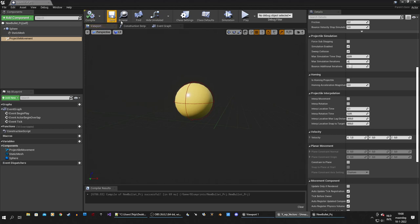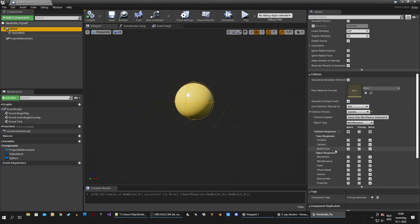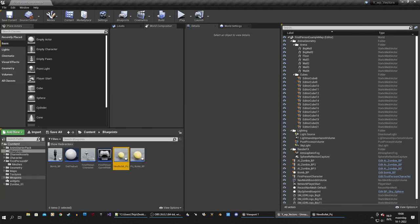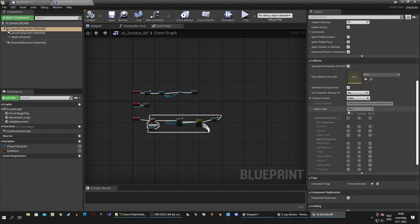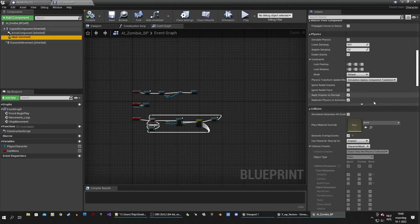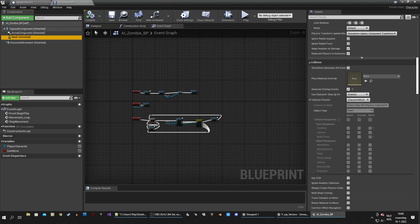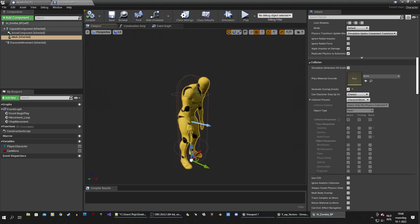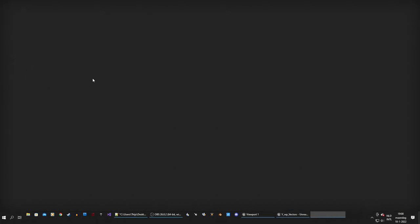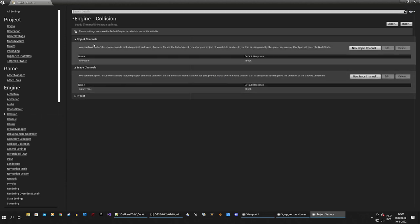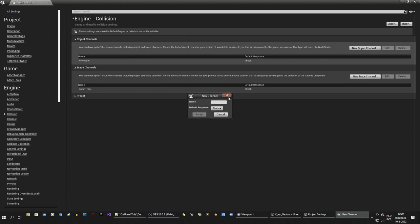We have a projectile set up, but we need to make sure we have proper collision. The sphere collision has pawn set to ignore. But remember from the previous video — a character has a capsule component of object type pawn, and a character mesh also of object type pawn. We don't want to hit the capsule but we do want to hit the character mesh, so we need to separate those two. We can do that by adding a new object channel. Close this and go to Project Settings, go to the Collision tab, and at the top you can add object channels. Create a new object channel and call it 'Enemy Mesh', default response block. Accept this.